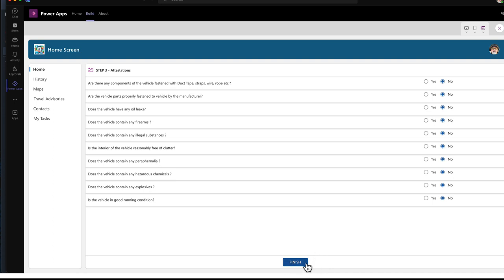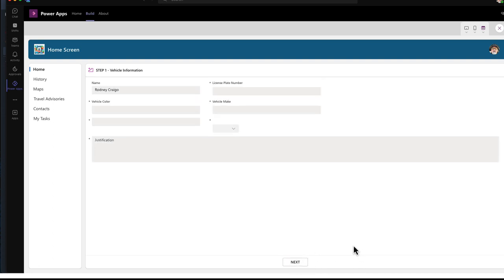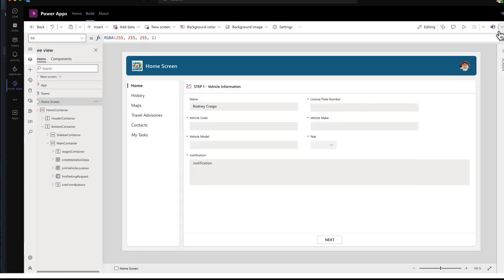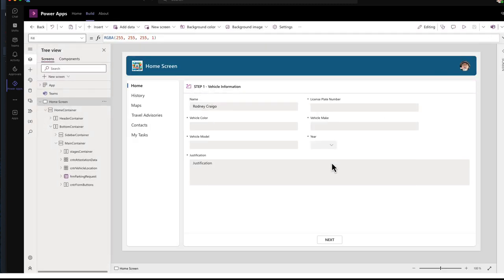If we did click finish, we go, we take the user, the requester back to step one. So that if they have another vehicle, they can submit for that as well. Okay, let's get out of that demo.